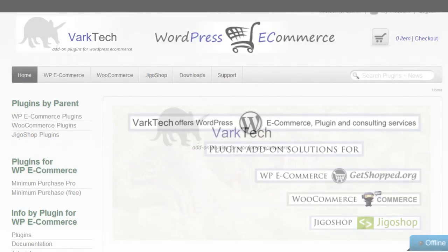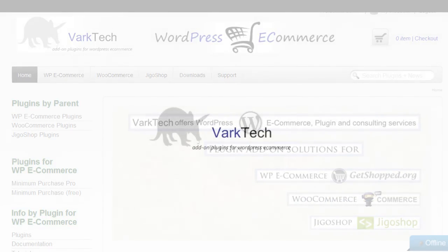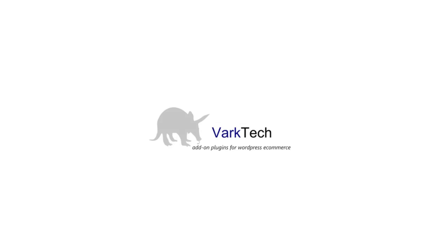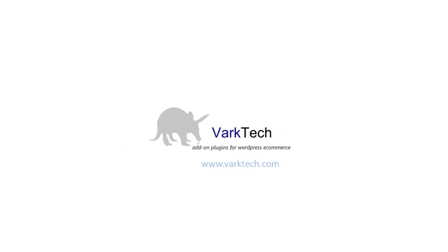Thanks very much for watching. Please check out the more in-depth videos for further info. And check out our website at varktech.com.